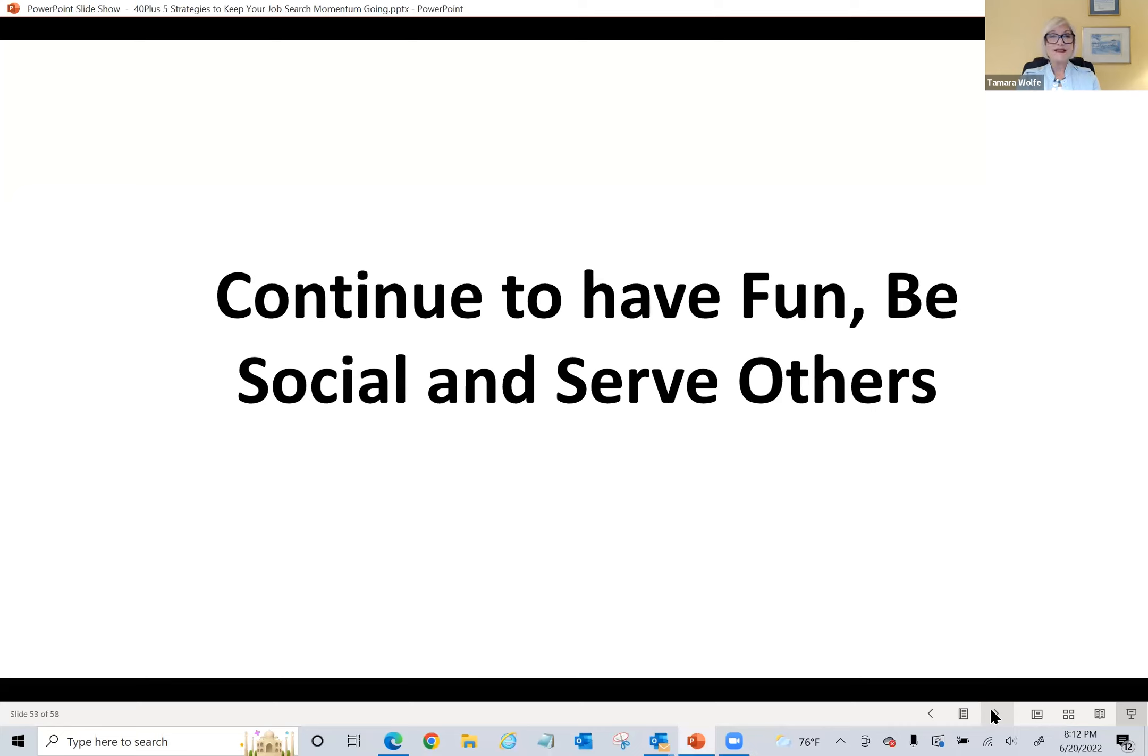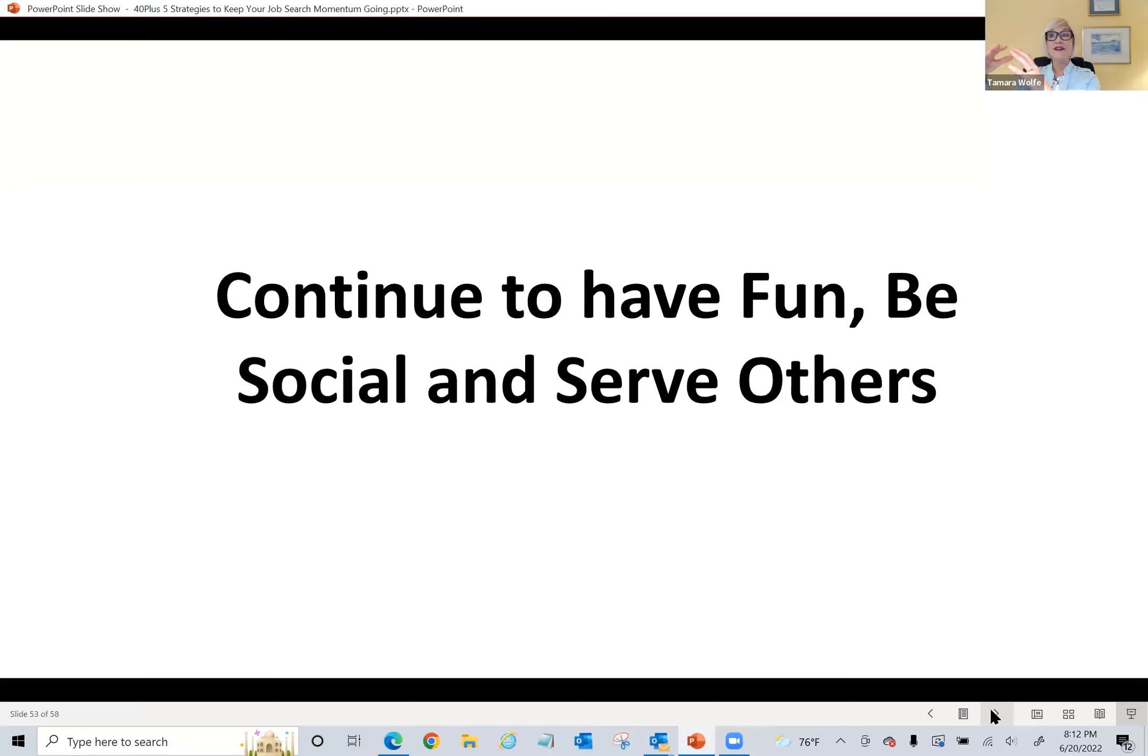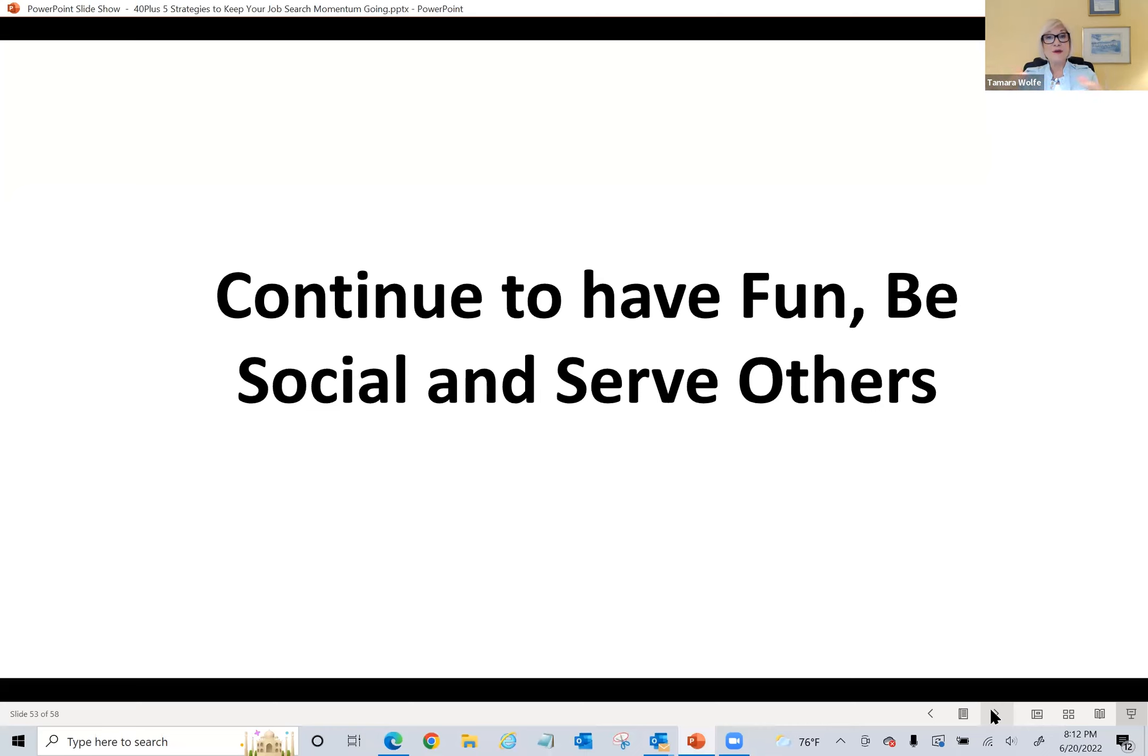These things that I'm including here are the things that will keep you at that higher level of frequency and vibration. It's going to keep you at that higher place of thinking where you can be more creative. We need that time to release and relax and enjoy and be around others.